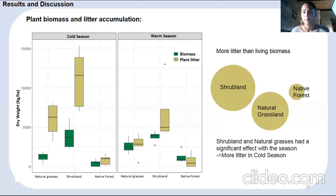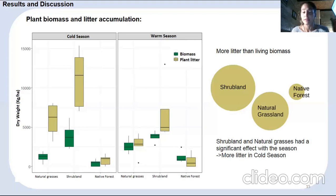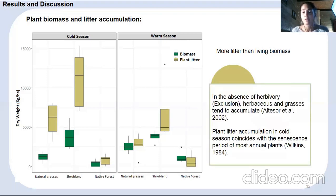In native forest, we found a very low amount of herb and grass living biomass and litter. This is due to the tree canopy blocking the light essential for herb growth. Summing up, we found the same results as Alcesor et al. (2020): the absence of herbivory promotes the accumulation of herbs and grasses.